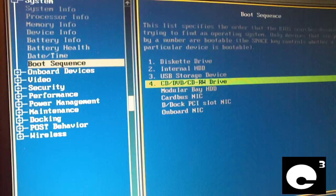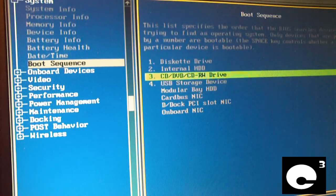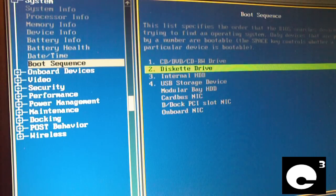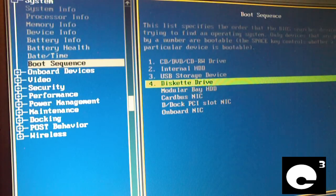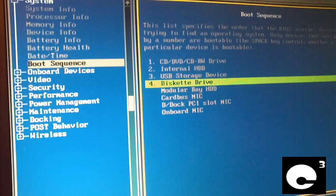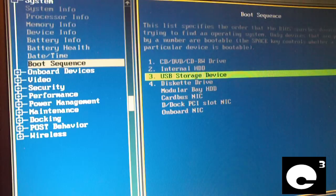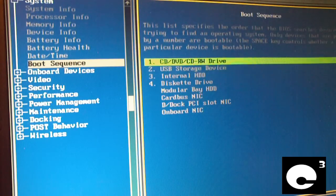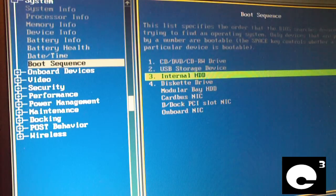And change the boot sequence. I prefer to have the CD drive first and a diskette drive down near the bottom. And we'll move USB storage device up one level so it goes CD to USB storage device to then to the hard drive.